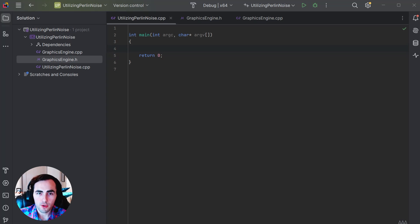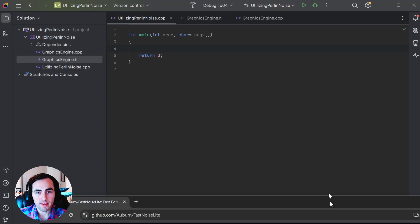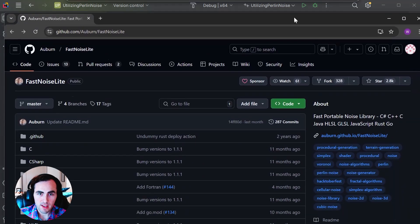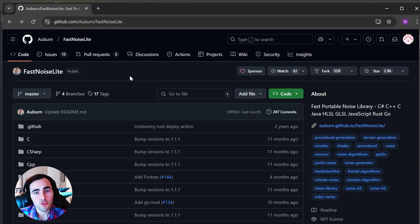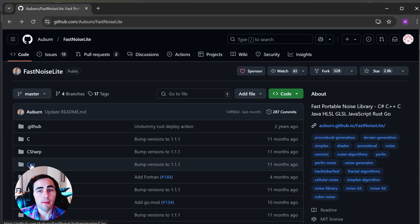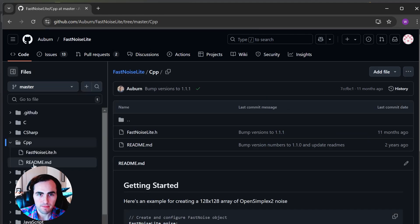First we are going to go to this website in the description and we will be using the C++ version. There is just one file here so we are just going to copy and paste it into our application.